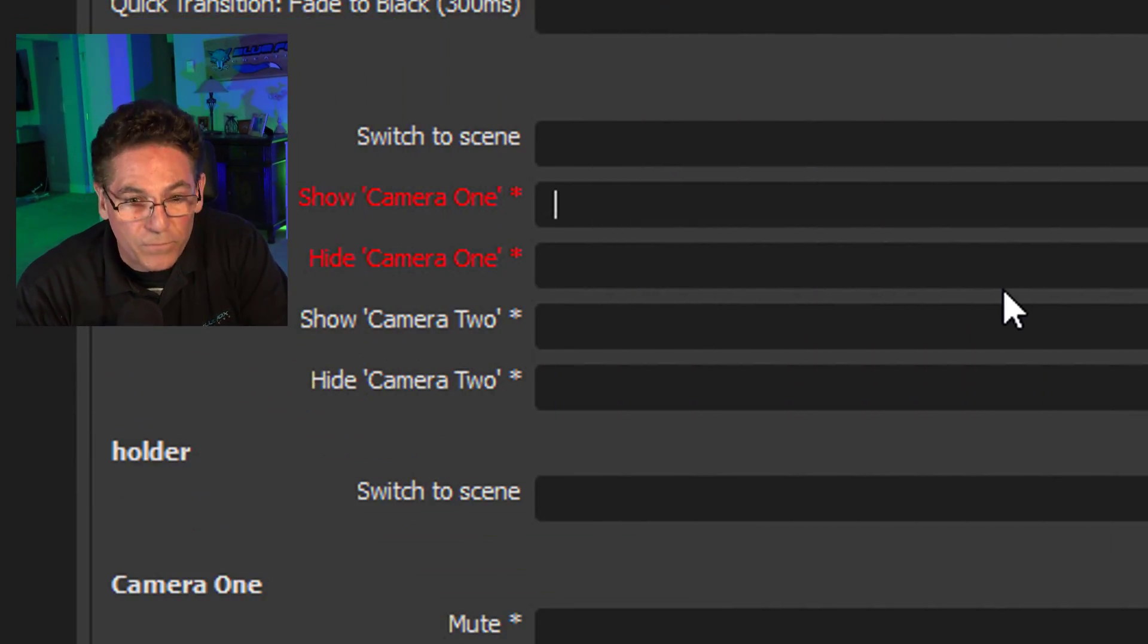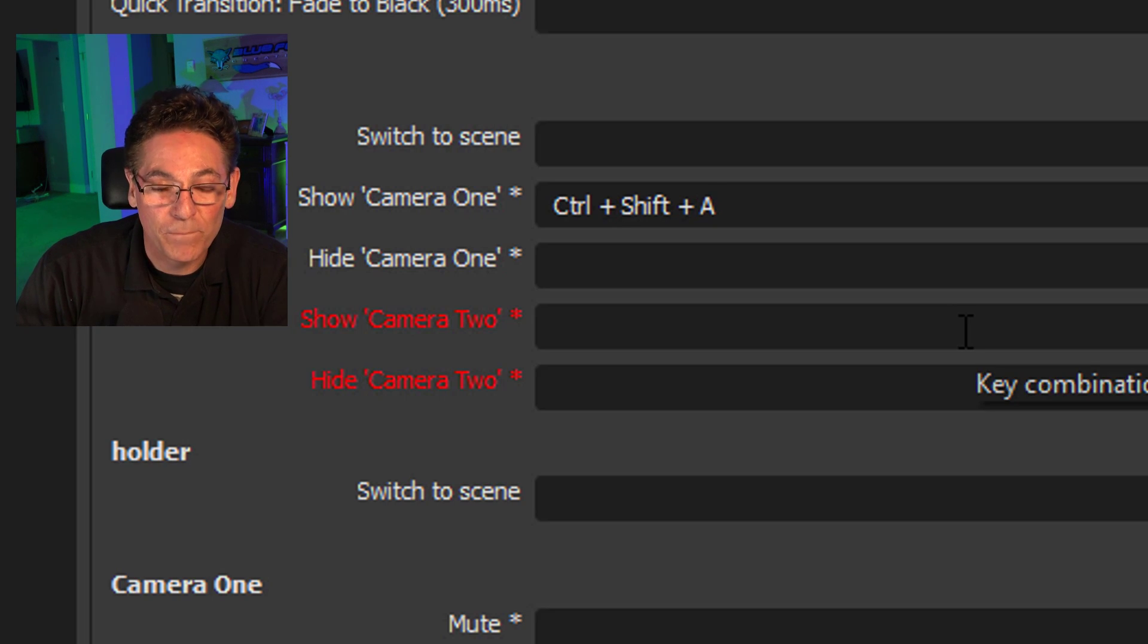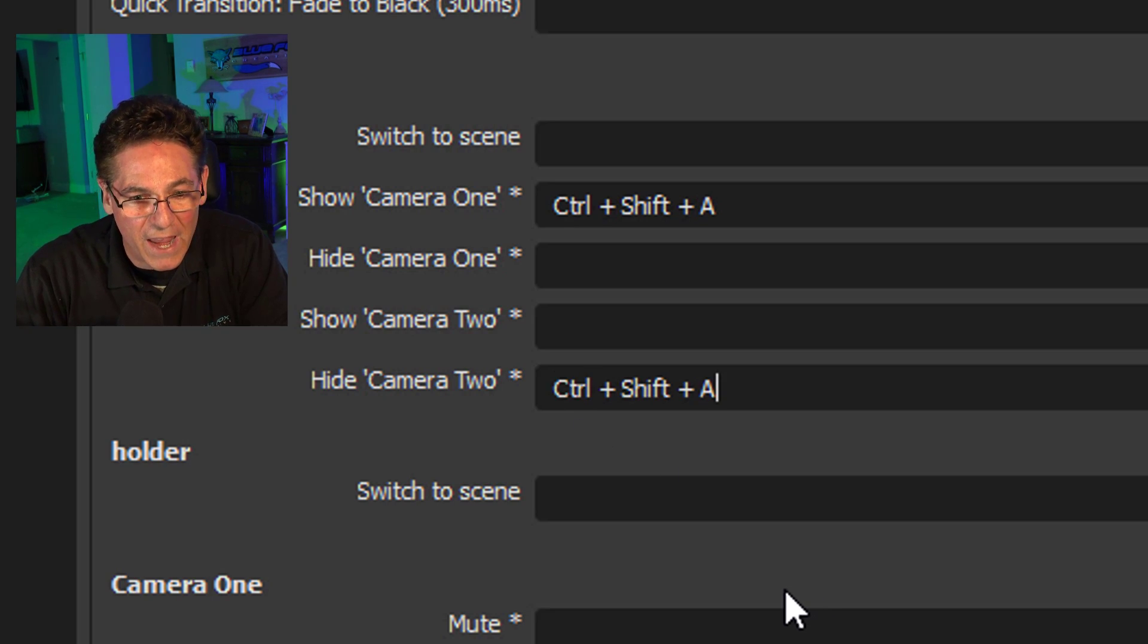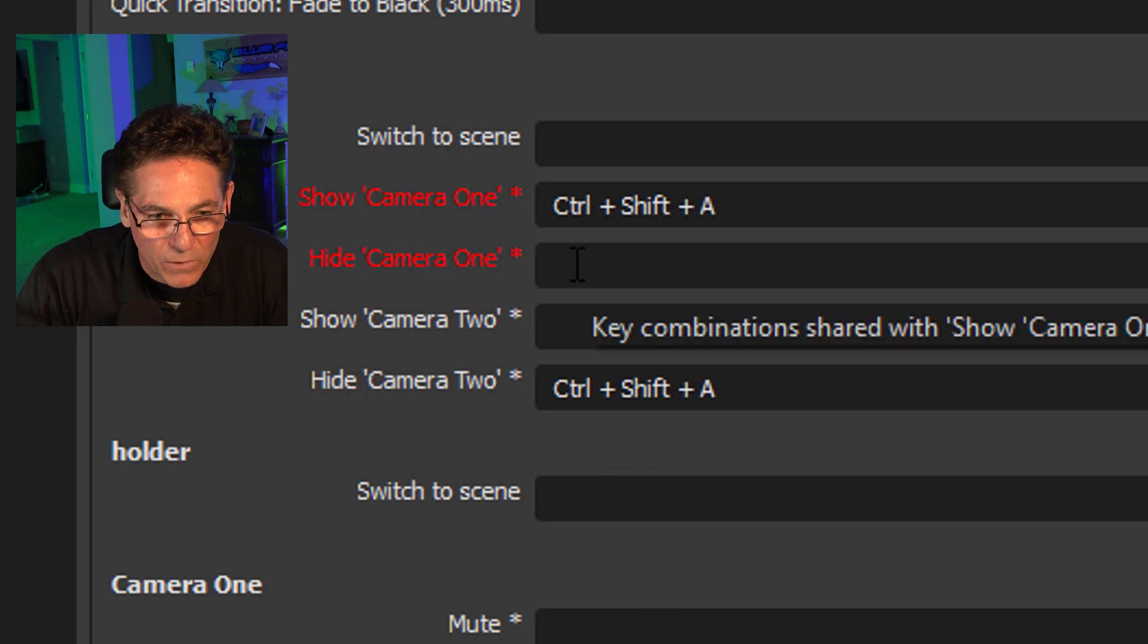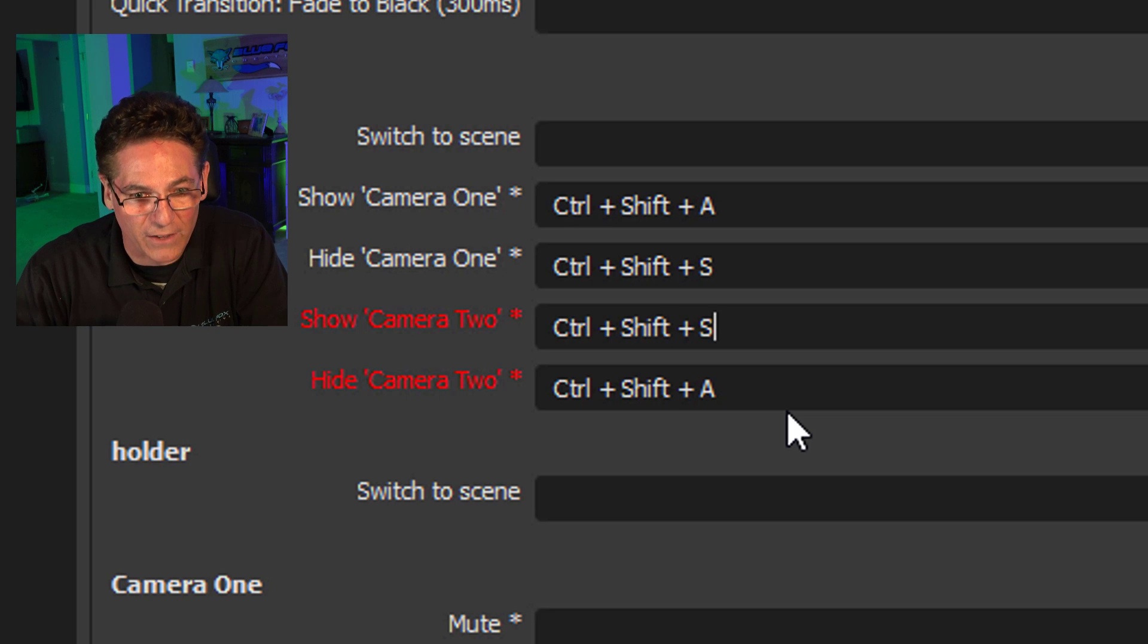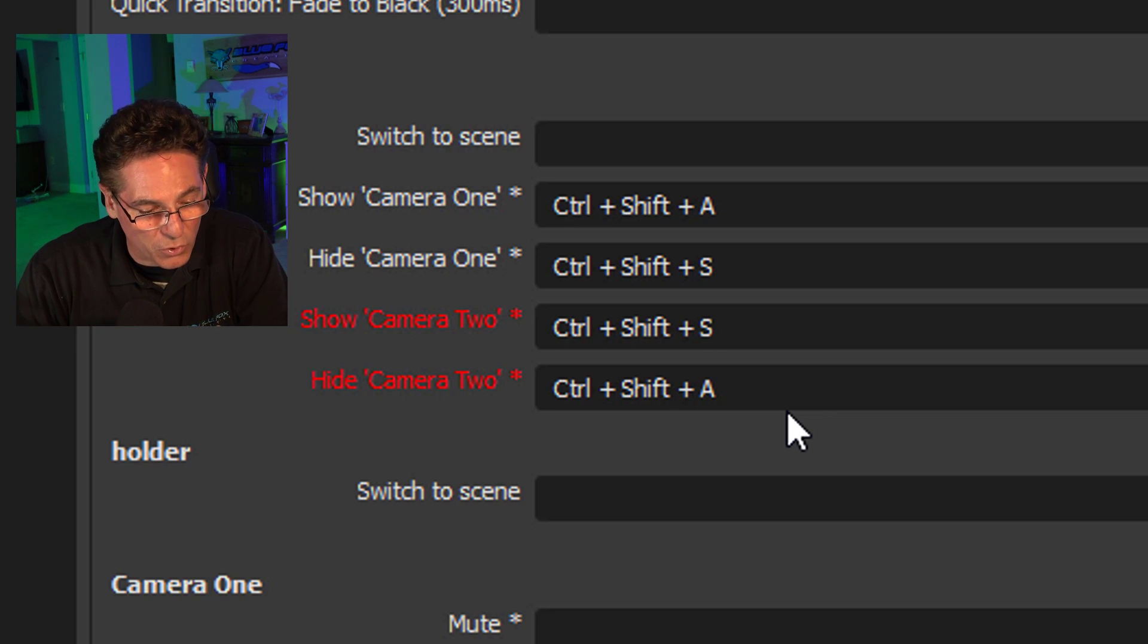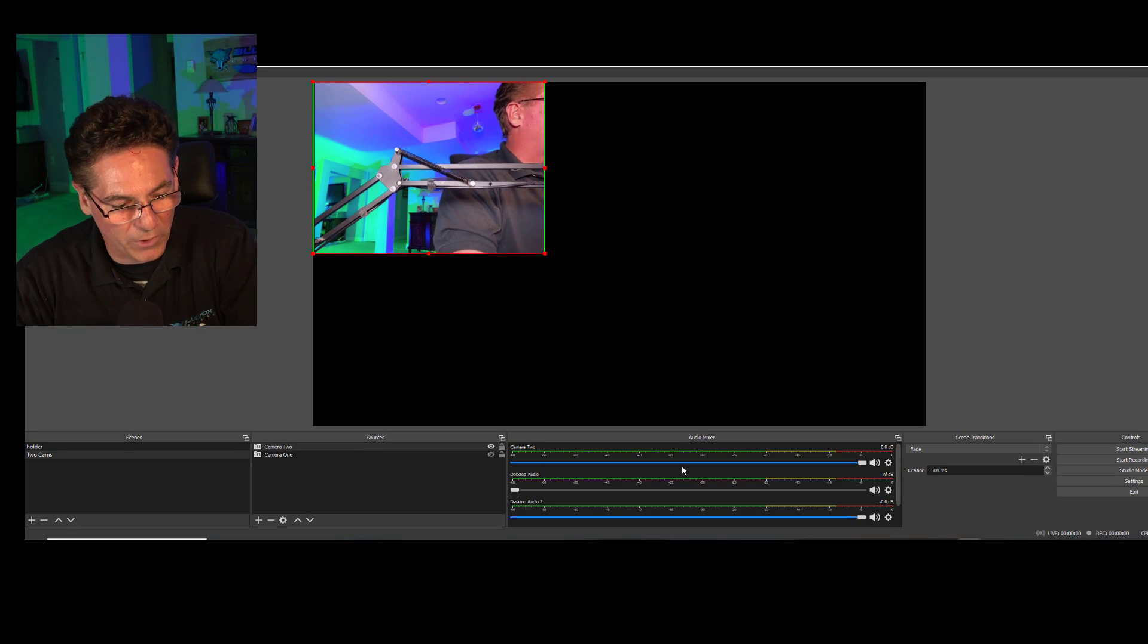I will click to Show Camera 1, Control-Shift-A. In order to hide the other camera when you click that combo, you need to go into the second one and hide it. So Control-Shift-A will Show Camera 1 and Hide Camera 2. Then we want to hide Camera 1 with Control-Shift-S and Show Camera 2 with Control-Shift-S. What will happen here is when I hit Control-Shift-A, Camera 1 will Show, and when I hit Control-Shift-S, Camera 2 will Show. Let's hit Apply and OK, and I will show you.